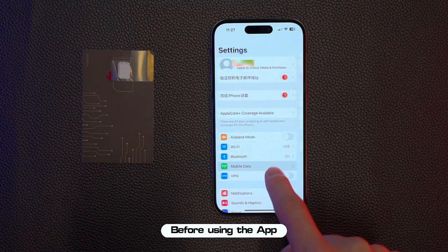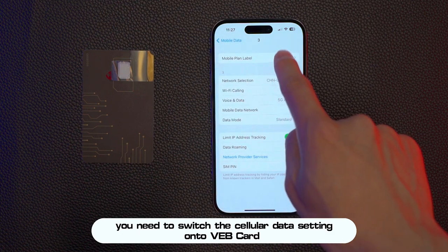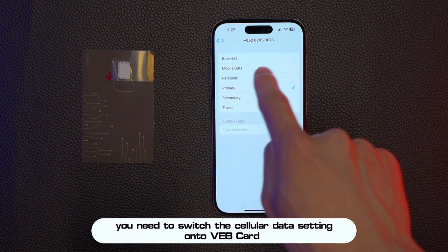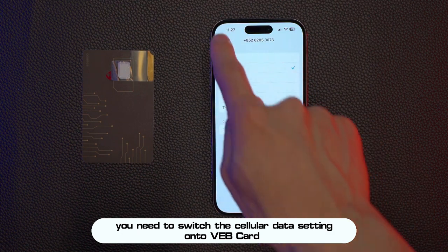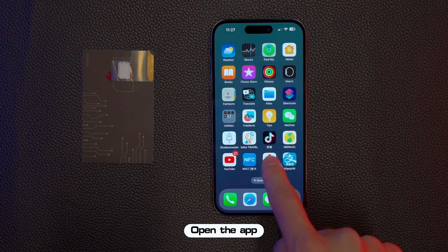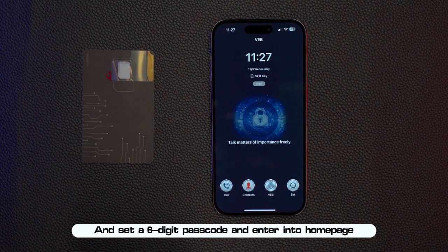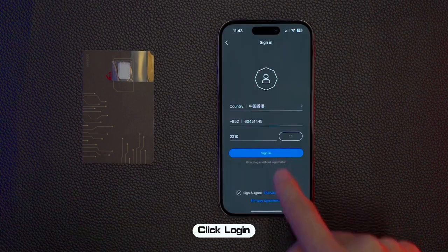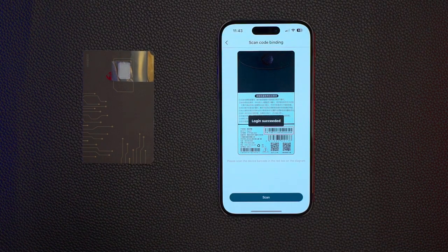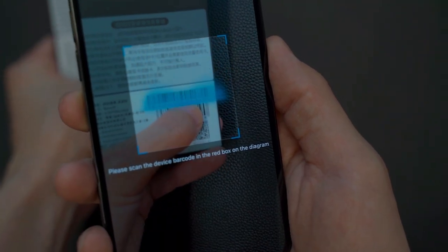Before using the app, you need to switch the cellular data setting onto the VEB card. Open the app and set a six-digit passcode to enter the homepage. Click login and scan the barcode to activate.